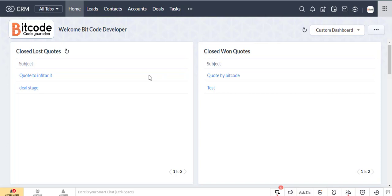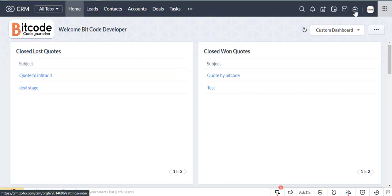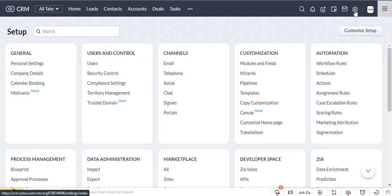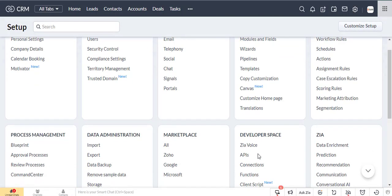This is the Zoho CRM dashboard. First, create a Zoho WorkDrive connection. Go to setting, then select the connection under the developer space.